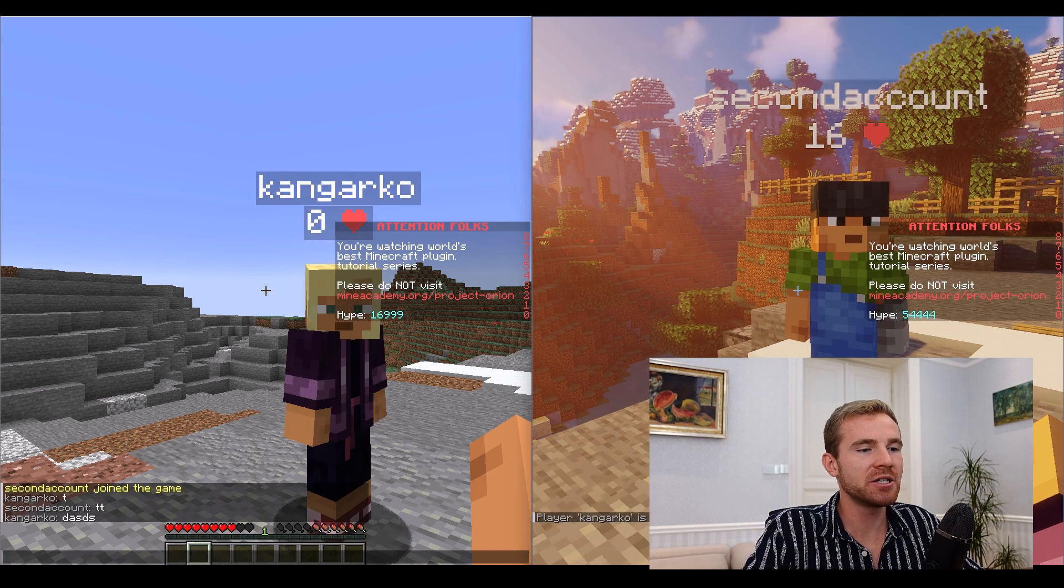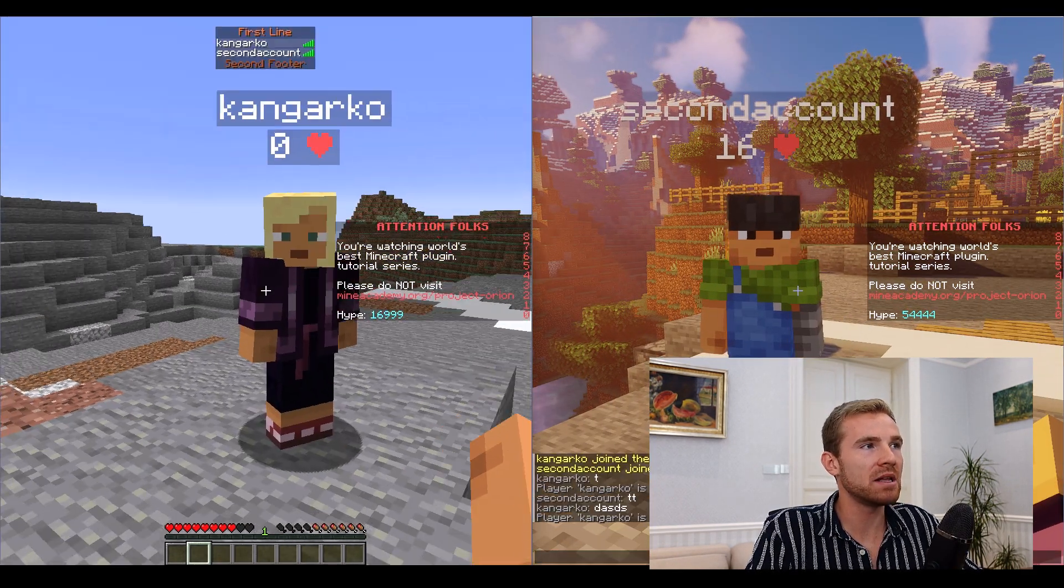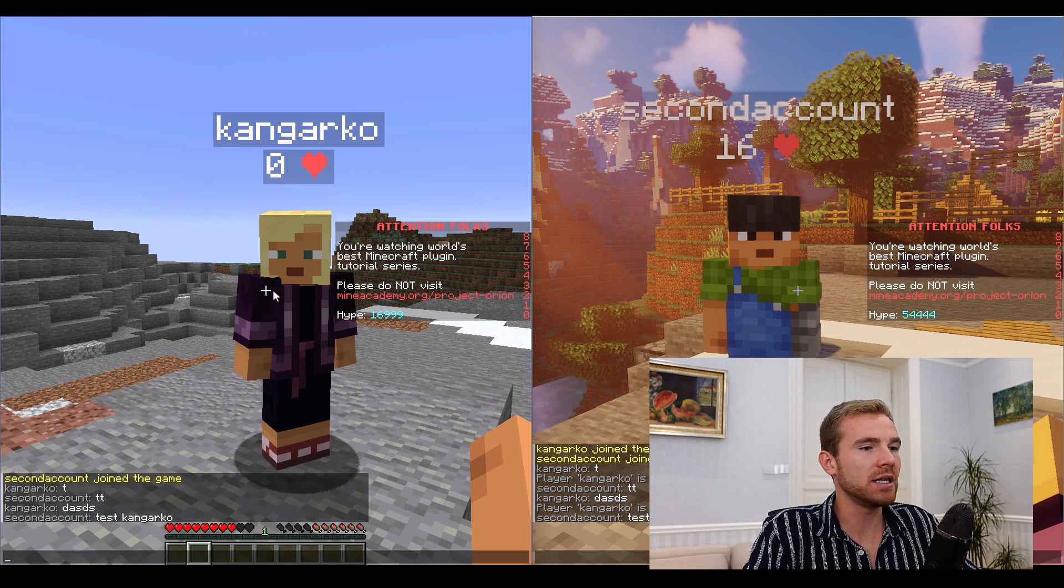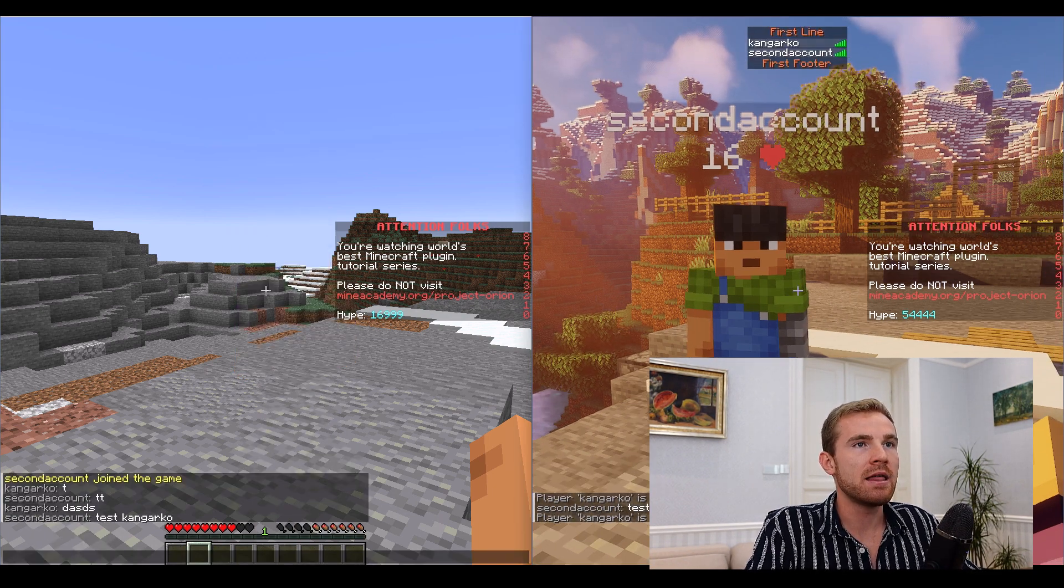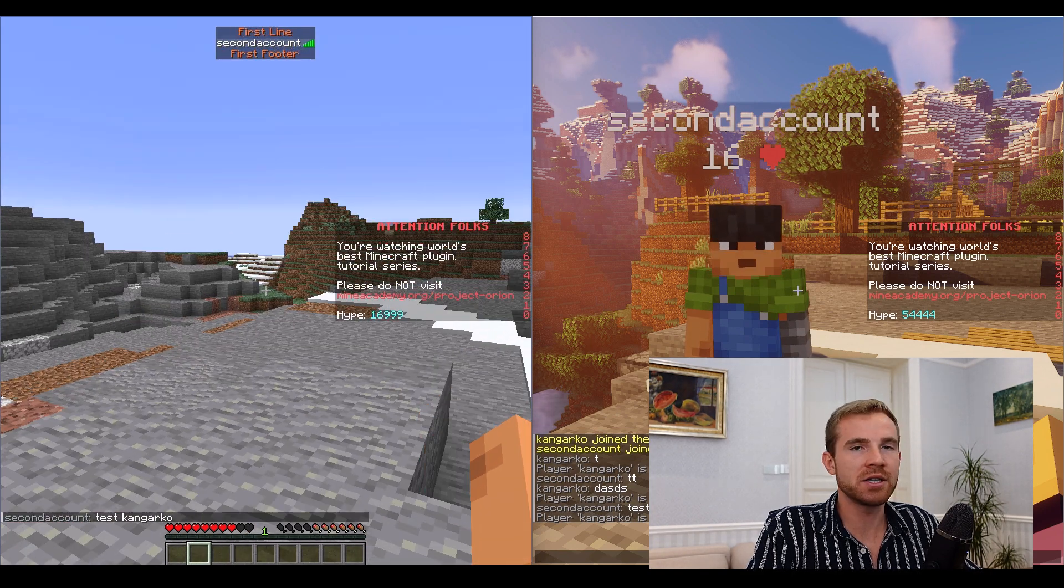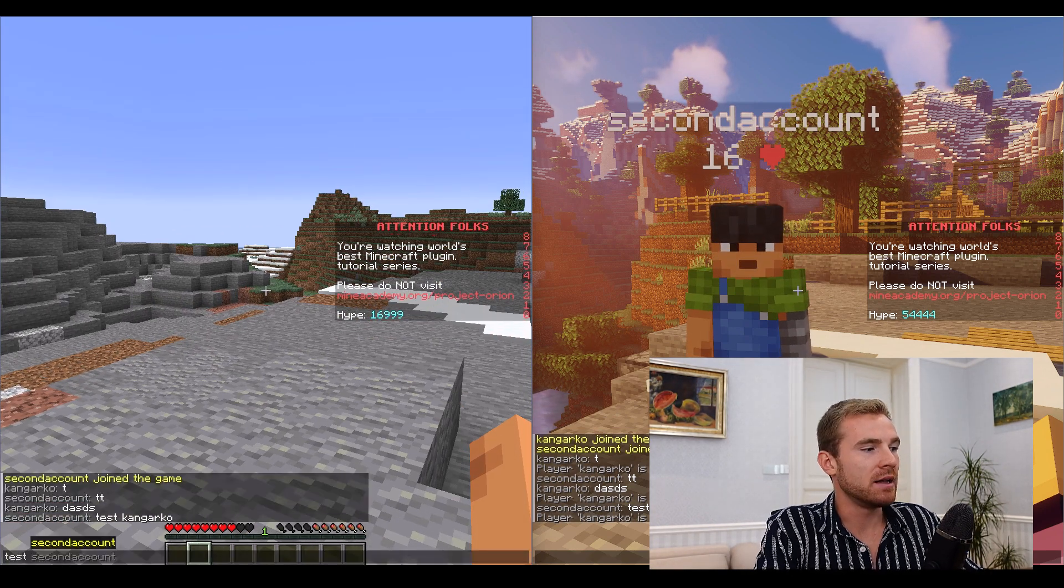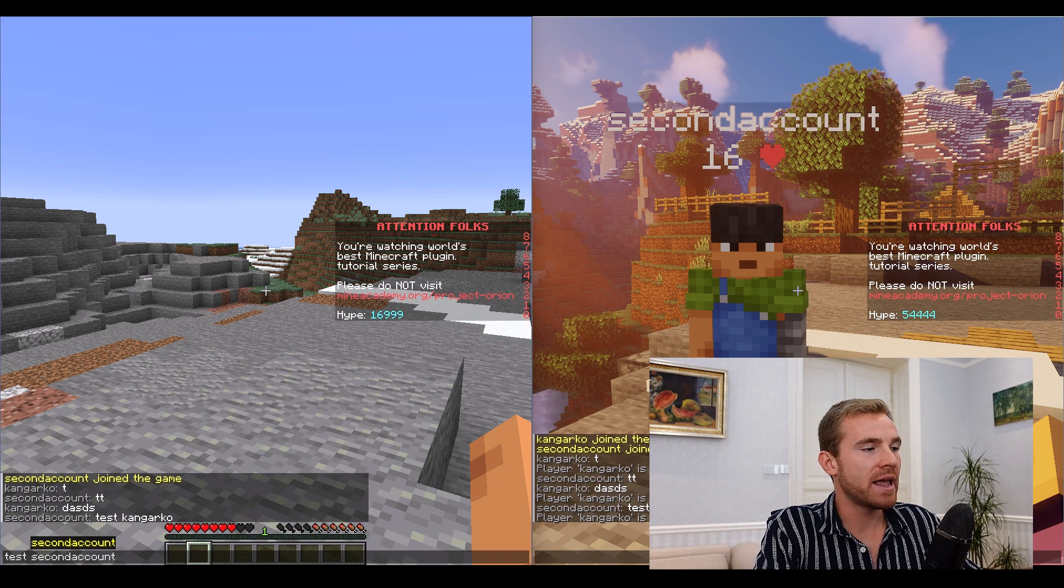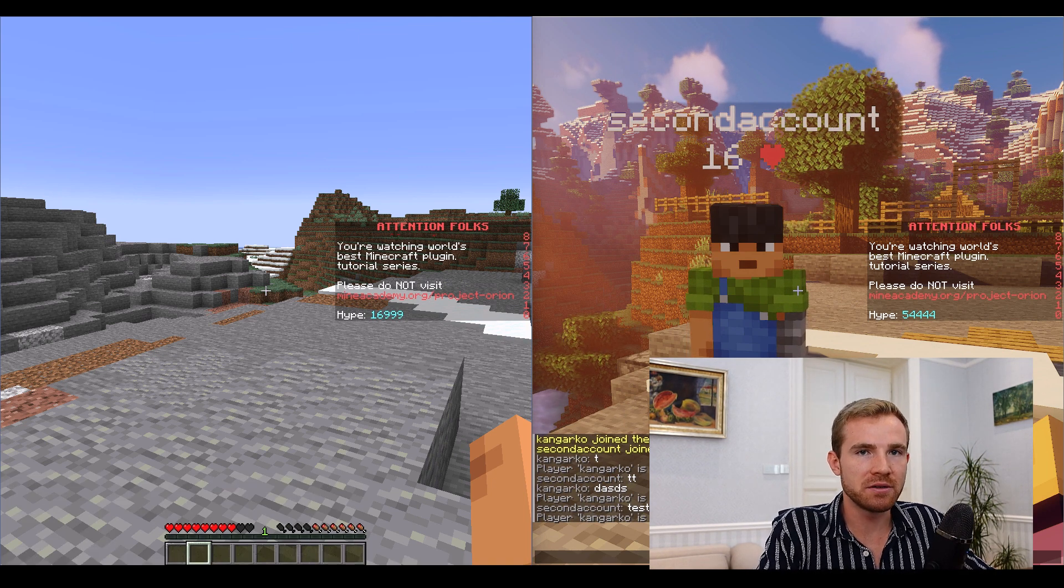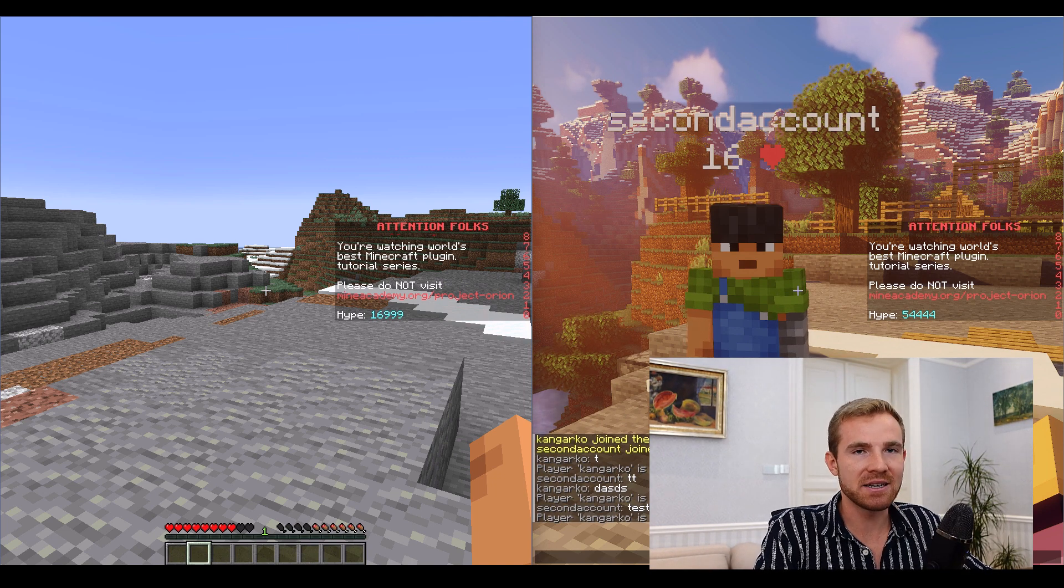If I type in unvanish now I'm visible and you can see this works on the tab list as well as the tab completion. If I type in vanish again now you can't see me on the screen, you can't see me on the tab list, and if I try to tab complete you can't really see my name such that it will not reveal the identity of hidden players by accident.